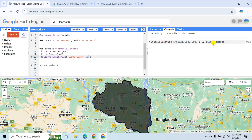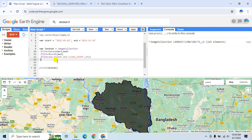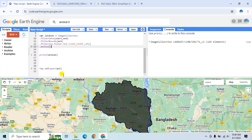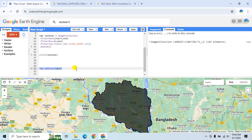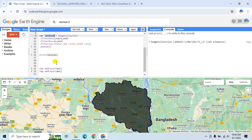Click Run again — now you can see 129 elements are selected. I will get the median value of these 129 elements to reduce the cloud and shadow effect. Type .median() and then add this layer to the map canvas: copy and paste the variable name.